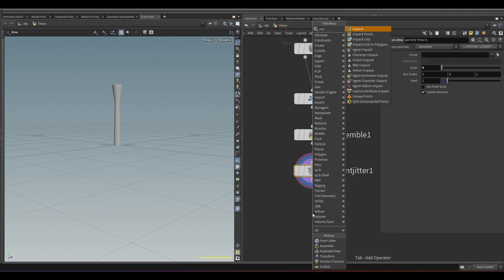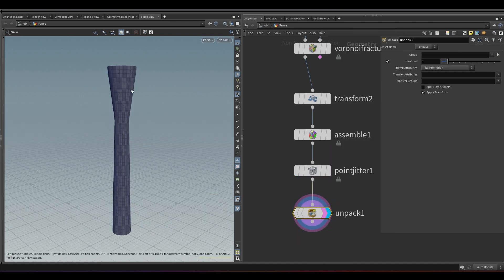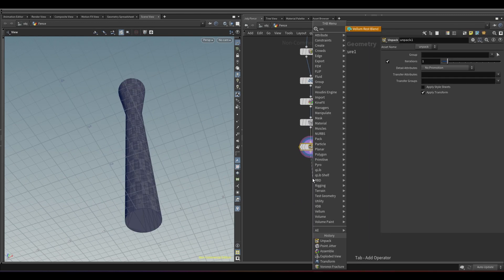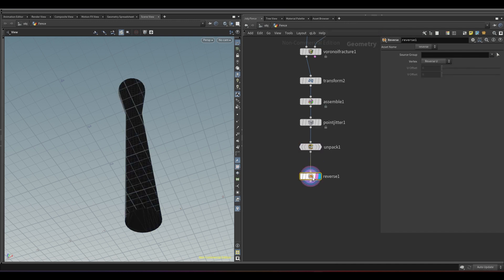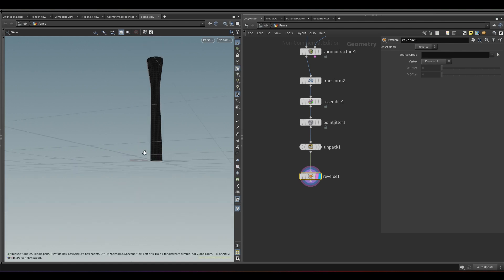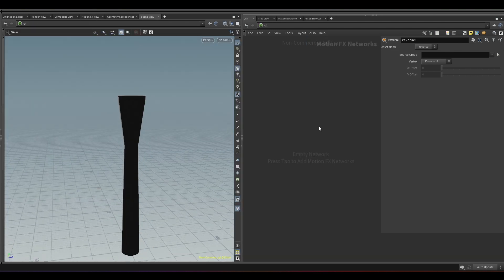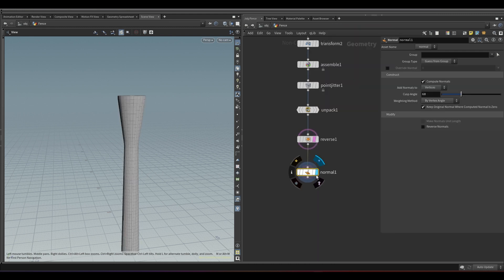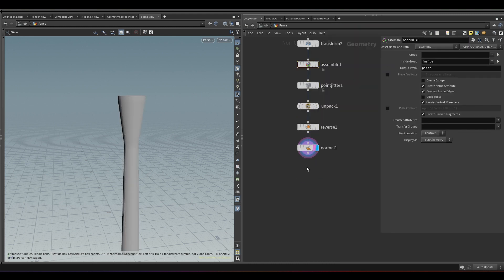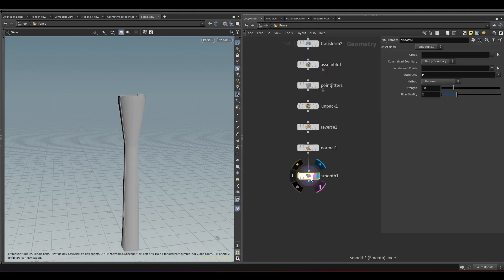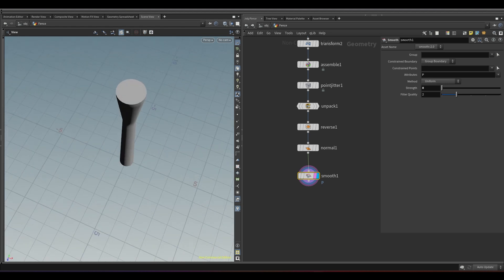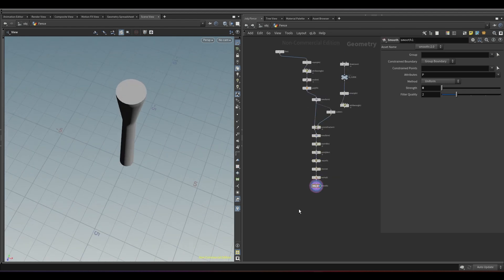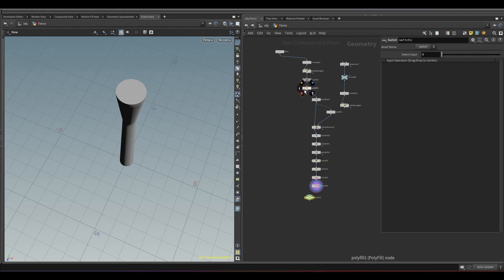Add an unpack node. Add a reverse node to fix the normals. Now add a normal node. Take a smooth node to smooth the broken edges. Take a switch node and connect the polyfill and the smooth node. If we don't want edge details, we can use the switch to bypass the fracturing.